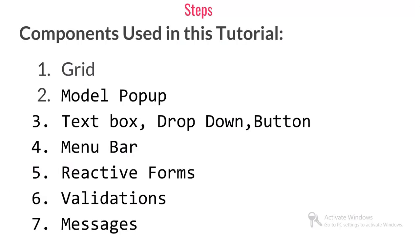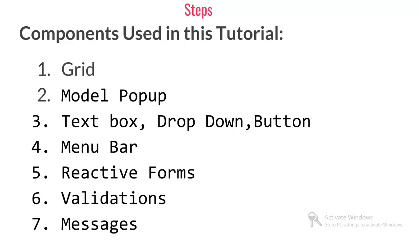Components used in this tutorial include grid to bind the data, model popup to show and fill up the form, text box, drop down, buttons, menu bar, reactive forms, validation, messages - almost everything. All basic things I've used in this project to demonstrate Angular 5 CRUD operation and the HTTP client module, which is a little different from Angular 4.